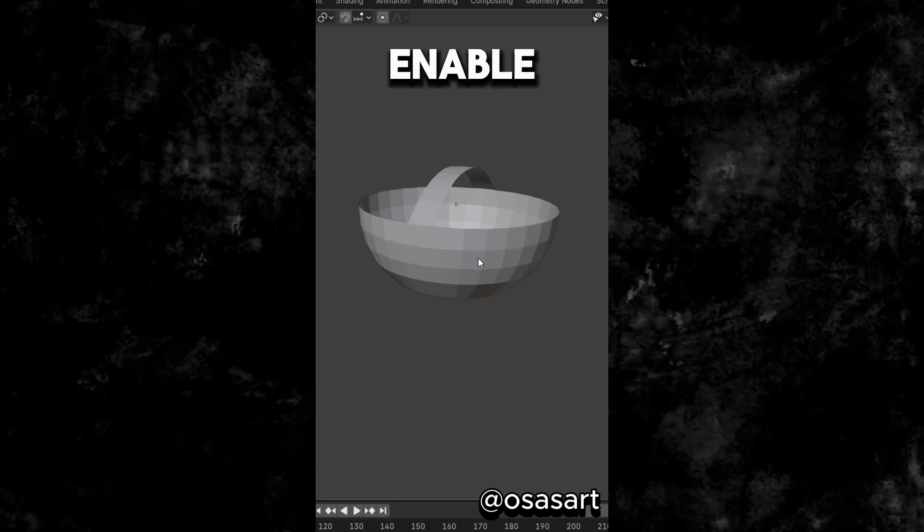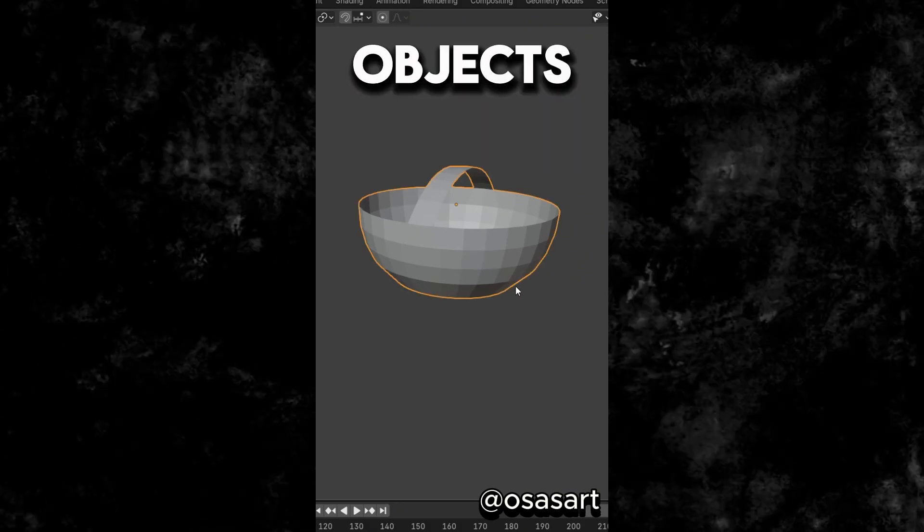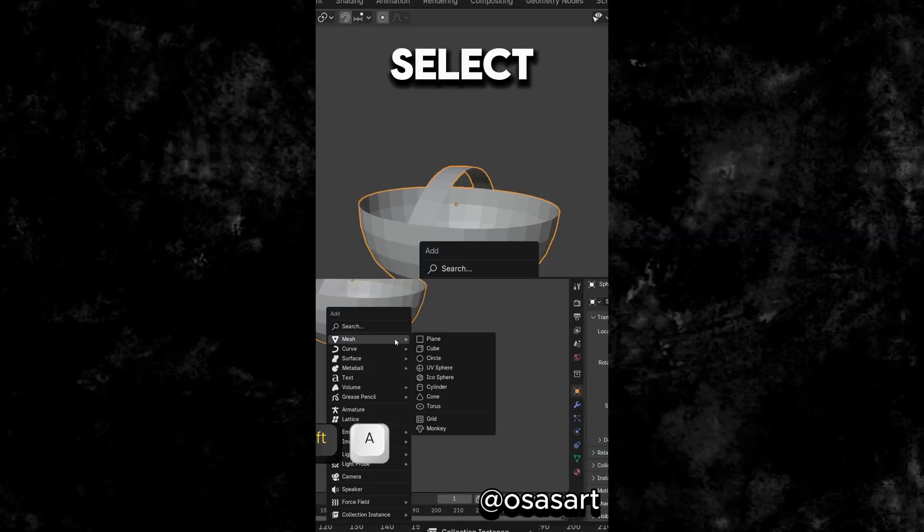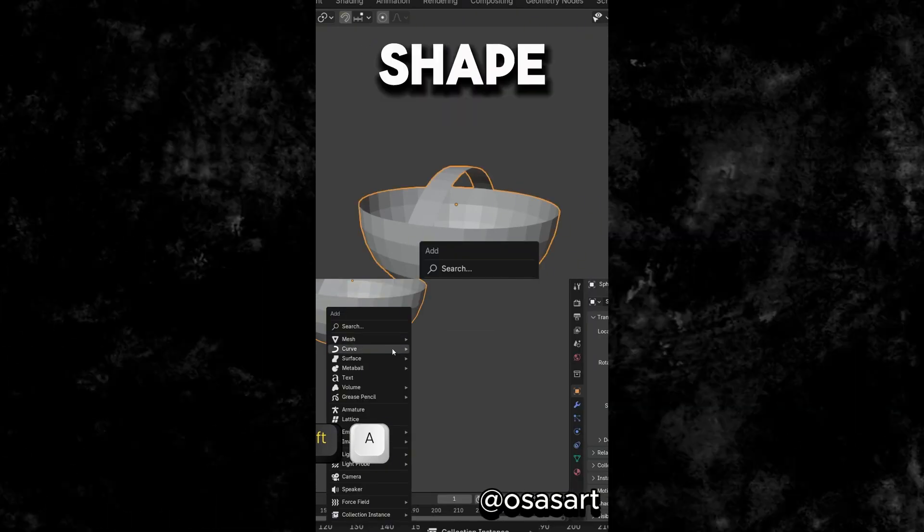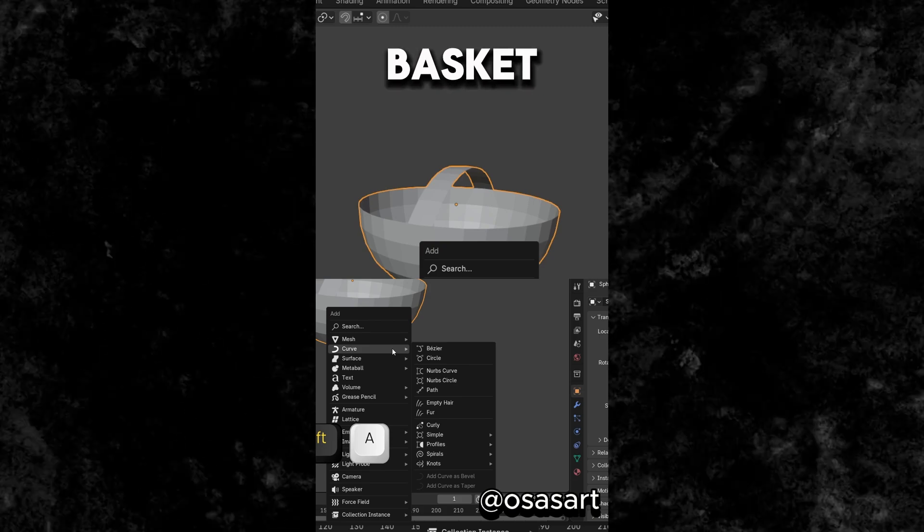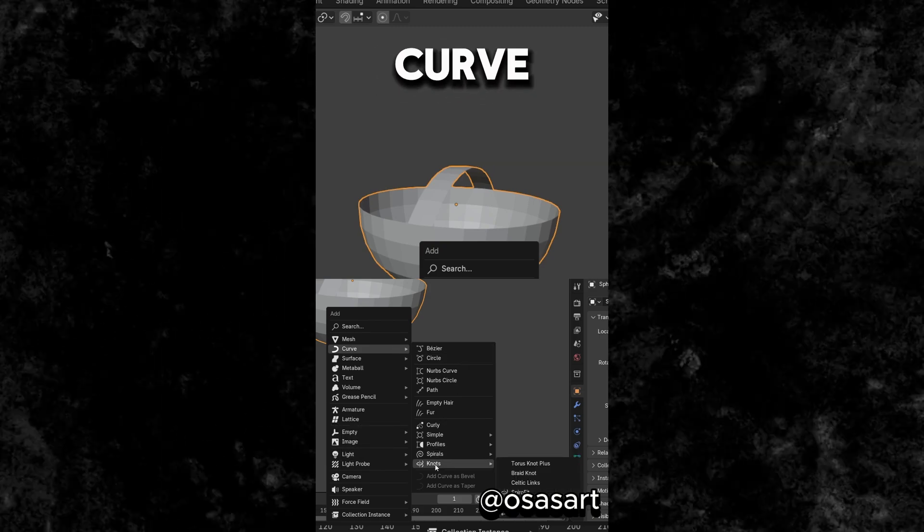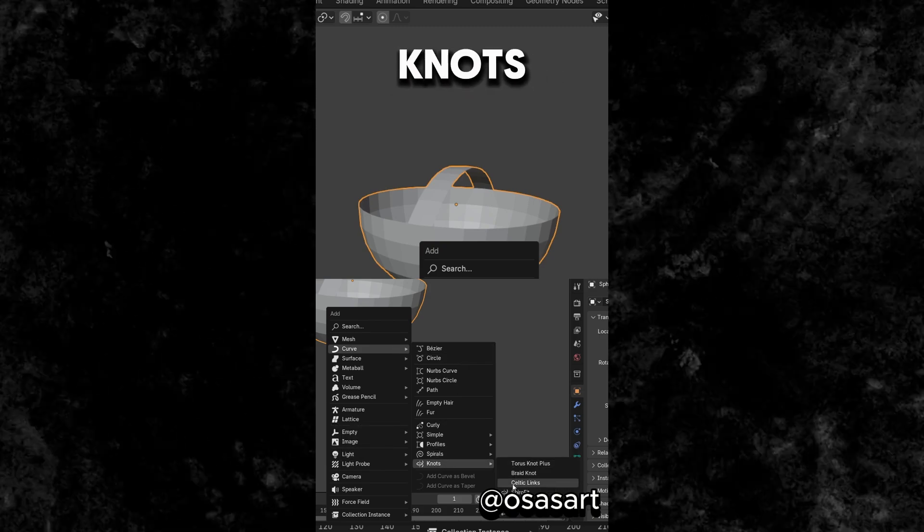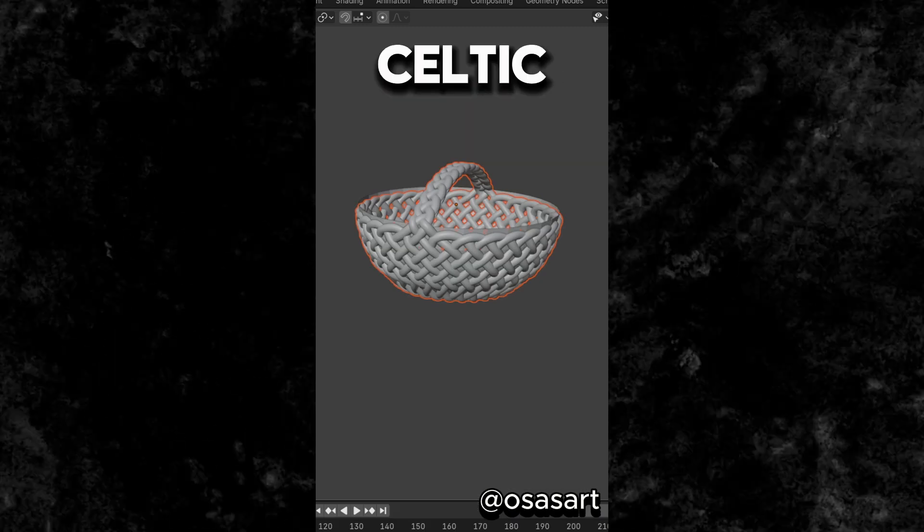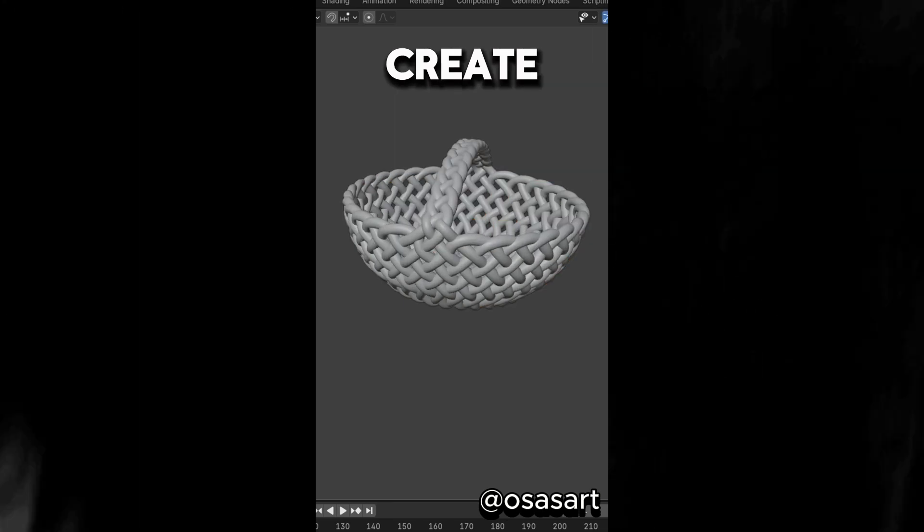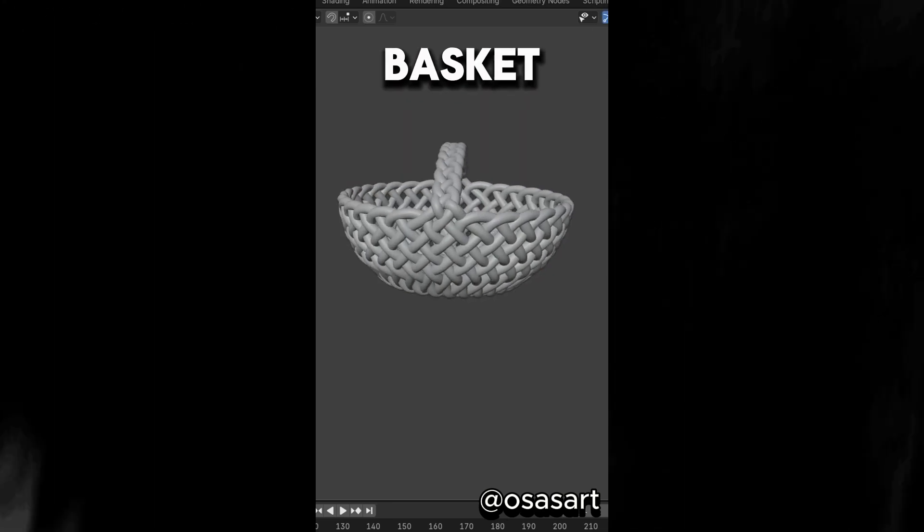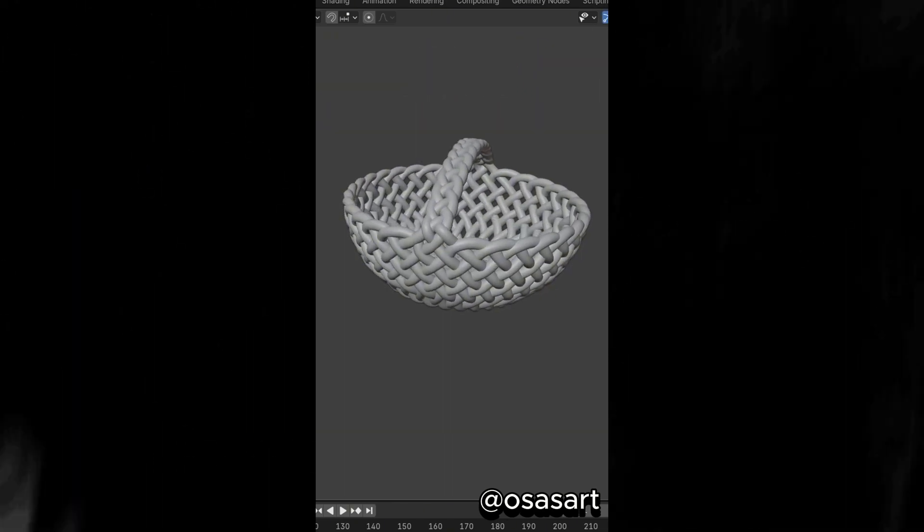Did you know that if you enable the Extra Curve Objects add-on and select an object in the shape of a basket, now press Shift plus A to add a curve, select Knots, then Celtic Links, you can create a woven basket.